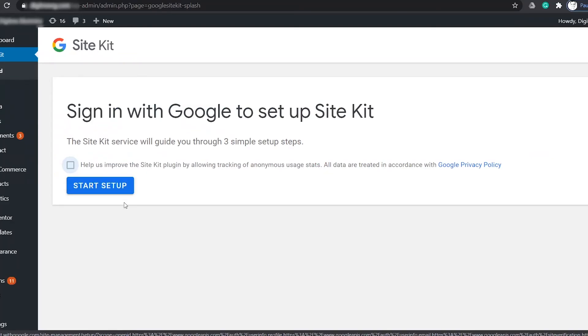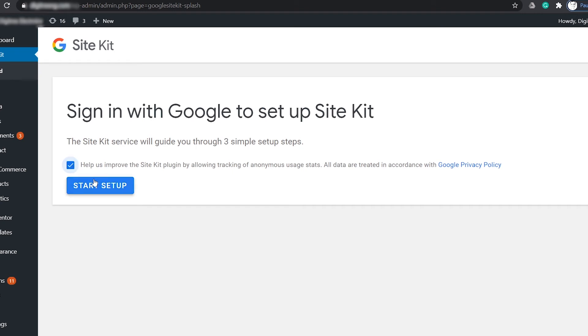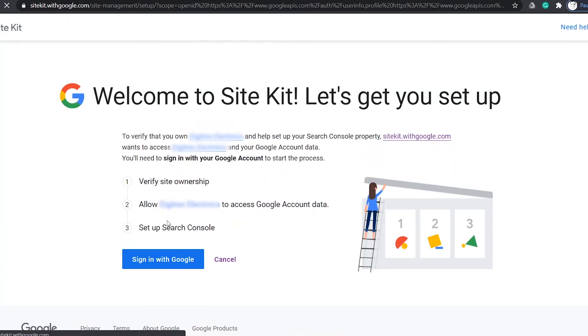So, after installing and activating the plugin, click the start setup. This will take you to the Site Kit website. Sign in to Google.